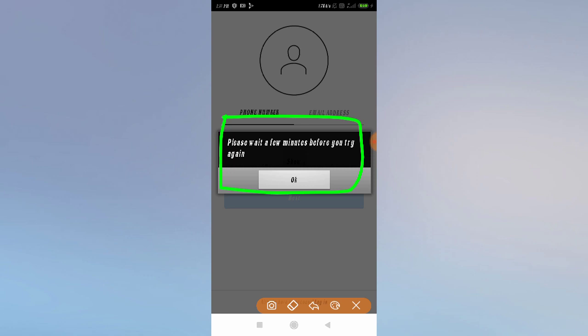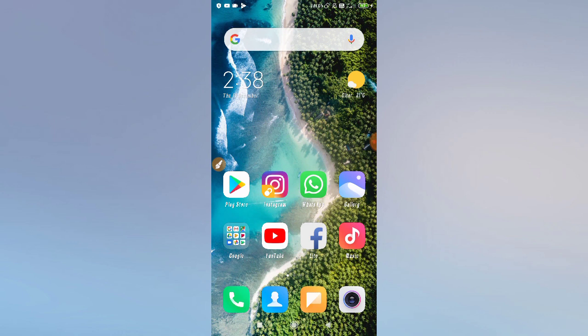Don't worry, I have a solution to fix this issue. I've told you why this problem occurs, now I'll tell you how to fix it. There are two or three solutions to fix this problem.